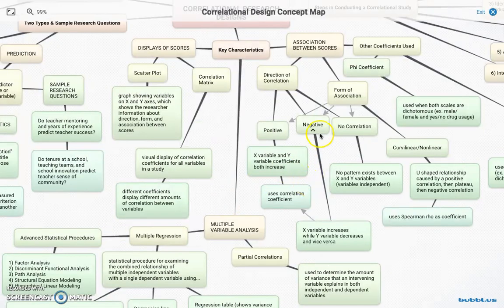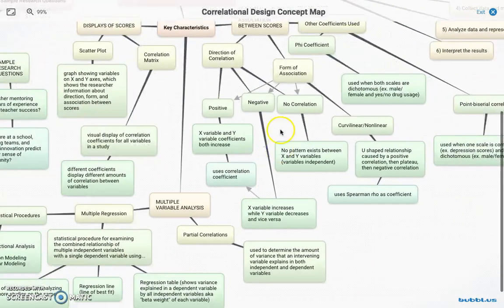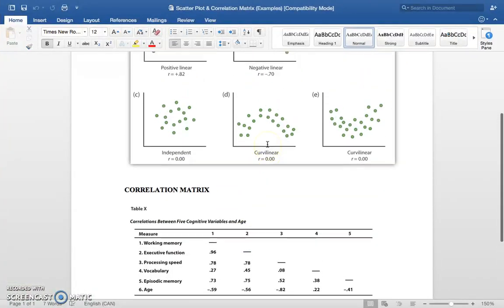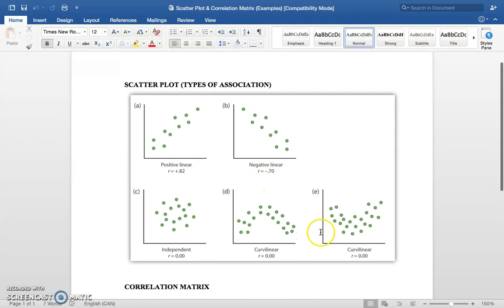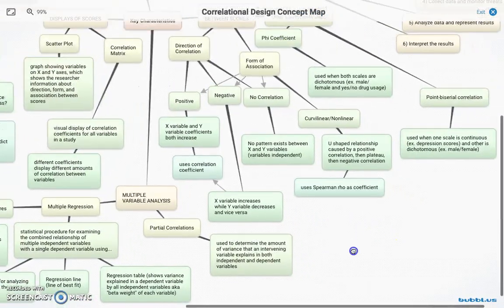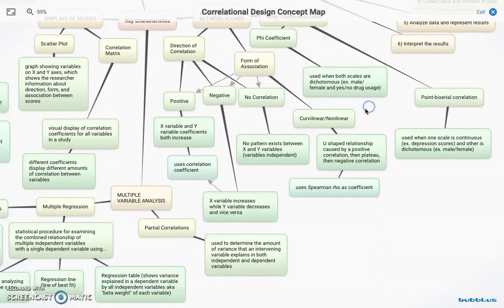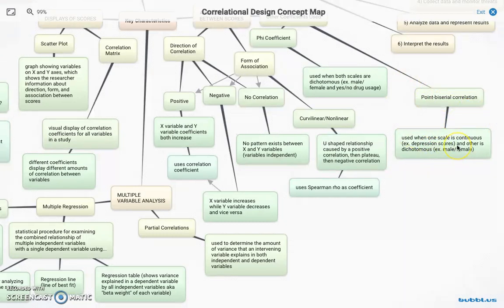The positive and negative associations use the standard correlation coefficient R, but other types use different coefficients. The phi coefficient is used when both scales are dichotomous — such as male/female or yes/no on both independent and dependent variables. For curvilinear associations, we use Spearman-Rho. For point-biserial correlation, one scale is continuous (like depression scores) and the other is dichotomous (like male/female).